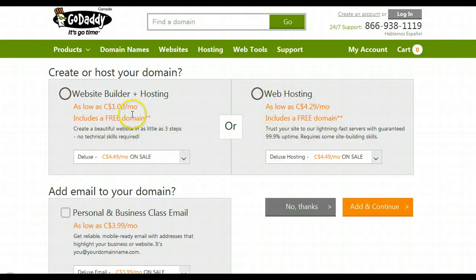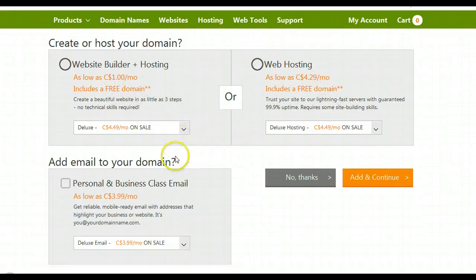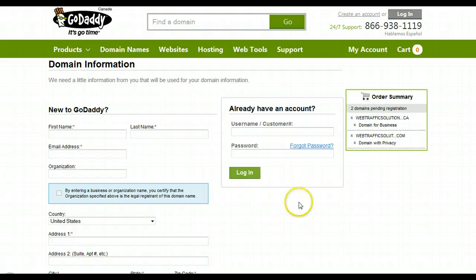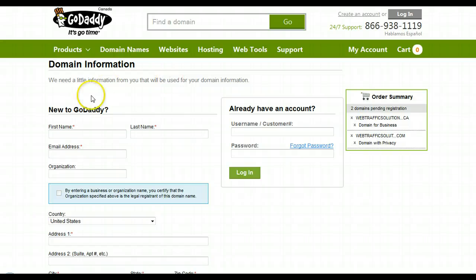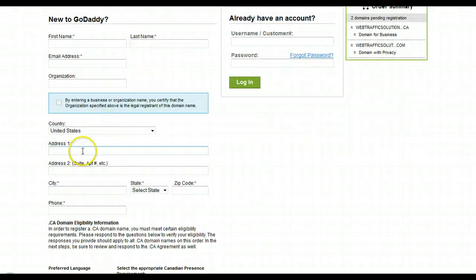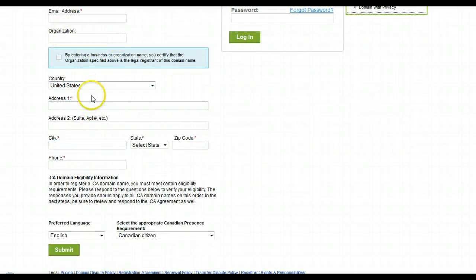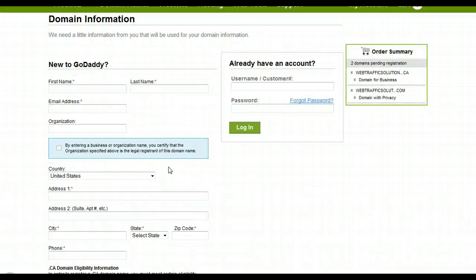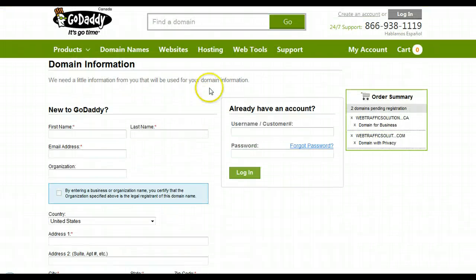I'm going to continue to the checkout. You can choose the hosting if you want to, but I'm not going to do any of this today — I'm just going to bypass this and hit no thanks. If you already have an account, you can just log in your information here. If you don't have one, just go ahead and set that up. It's really quite simple — you just add in all your information and hit submit, and then it'll take you to a payment page where you type in your payment information.